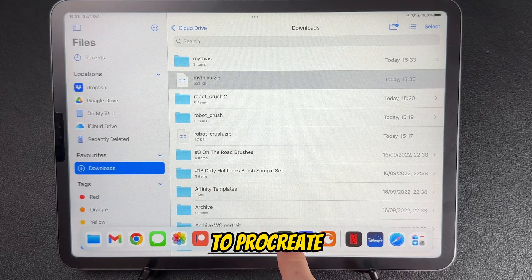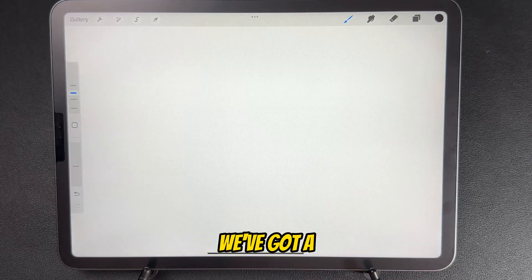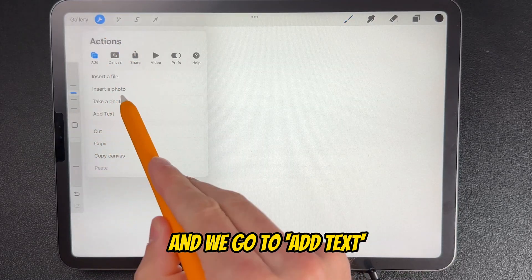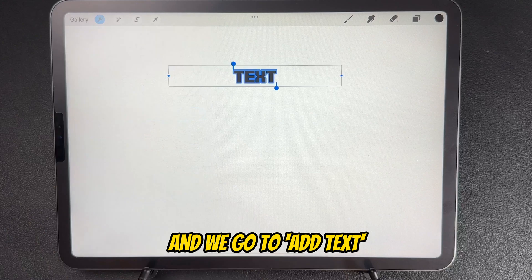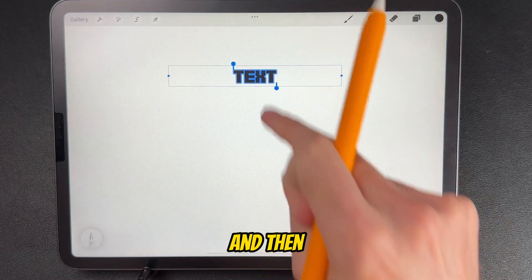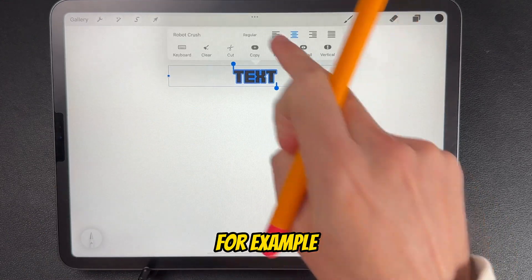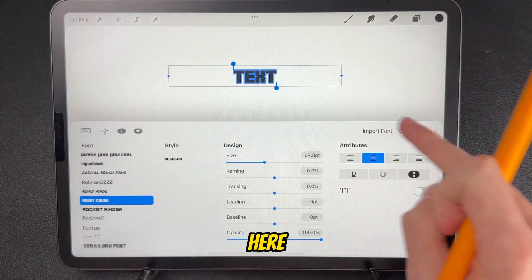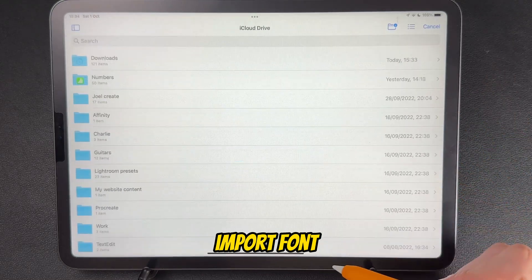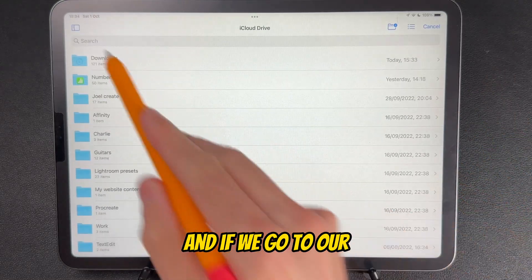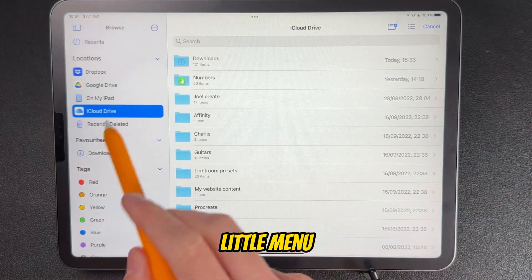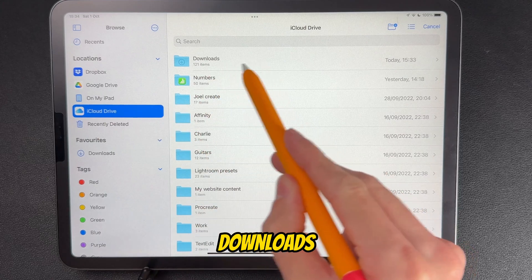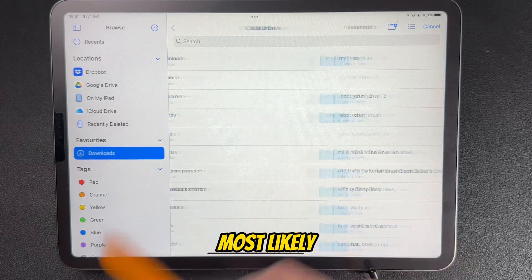If we go back to Procreate, we've got a blank canvas. Go to Actions and then Add Text. If you double tap on the text and select, for example, the weight just to bring up the options, you're going to want to go to Import Font. Go to the menu on the left, then iCloud, then Downloads — that's where it's most likely saved.